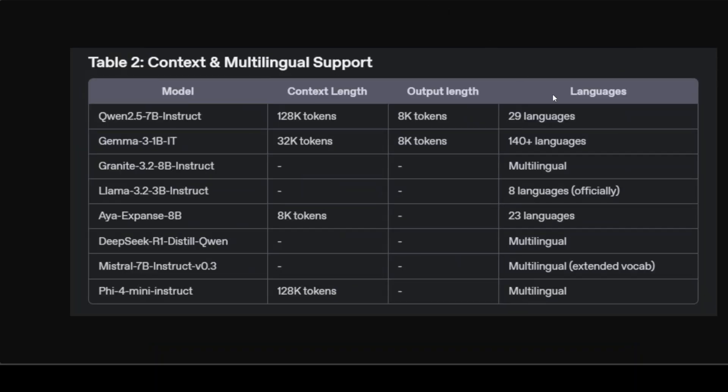Now about context and multilingual support. This is a very important factor. Context length and multilingual capacity significantly impact applicability. Models such as Qwen 2.5 and Phi-4 Mini possess context sizes of up to 128K tokens, enabling them to handle exceptionally longer inputs. Qwen 2.5 particularly emphasizes global multilingual capability with robust support for 29 languages.